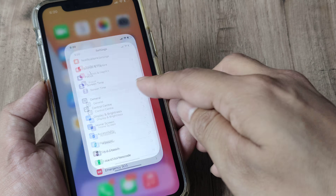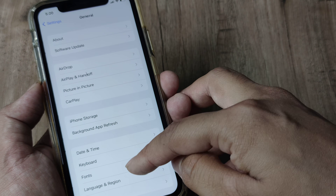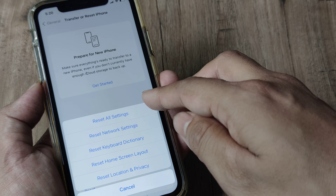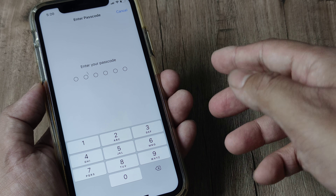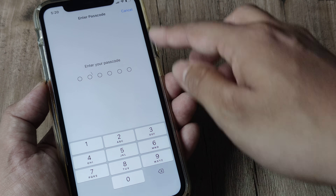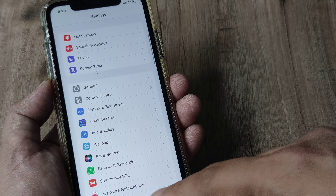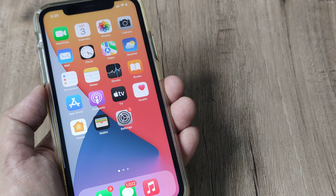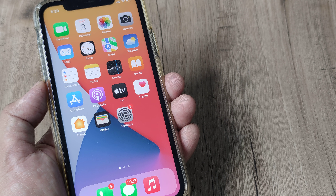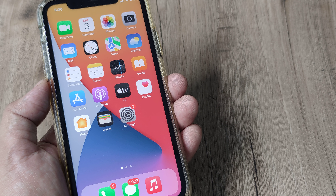If everything fails, you can also head to Settings, go down until you see General, go to Transfer or Reset Phone, tap on Reset, and do Reset All Settings. You will be prompted to enter your passcode and then it basically works. But I really don't think this is all necessary — just force restarting and setting the accessibility touch to the initial location should work wonders.